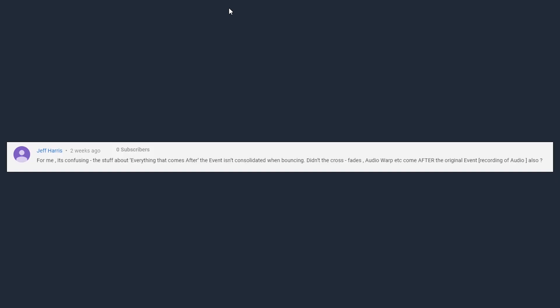For me it's confusing, the stuff about everything that comes after the event isn't consolidated when bouncing. Didn't the crossfades, audio warp, etc. come after the original event? That might be confusing for some Cubase users, so I'm going to explain and give you a deeper understanding of the audio event found in Cubase.